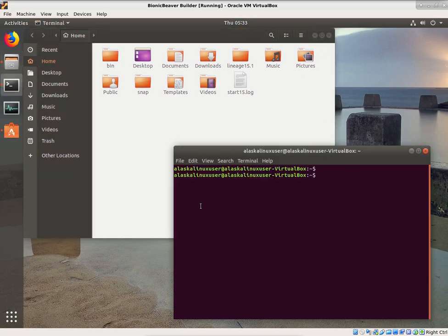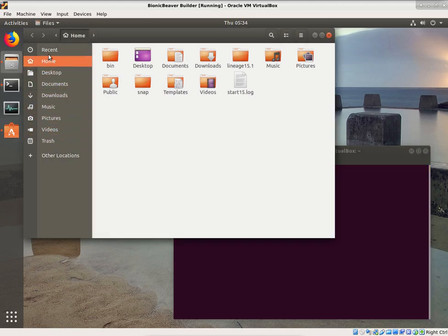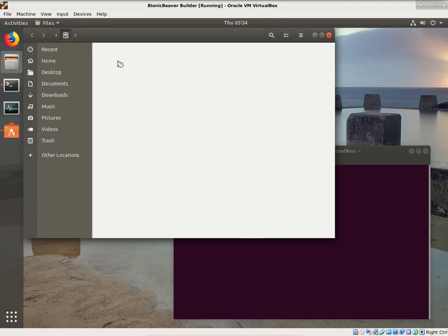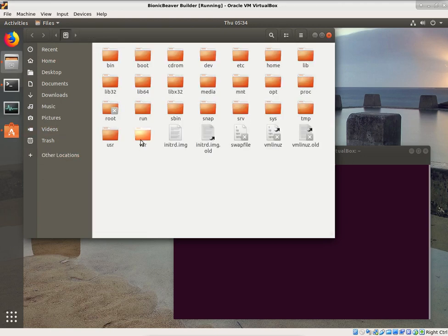Just like in Windows where you have folders with stuff in them, in Linux you have directories, and all the directories make sort of a tree that goes back to what's called the root. The root is right here. The root is the beginning of the file system — that's pretty much like the start of where the hard drive starts. All of these different folders are directories that are different paths to different files that are on your hard drive.